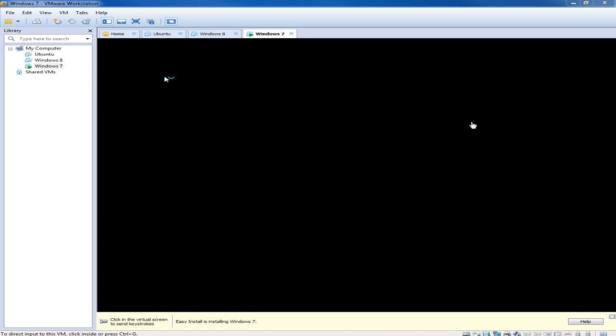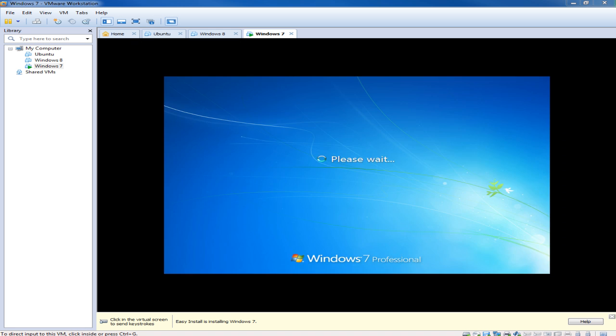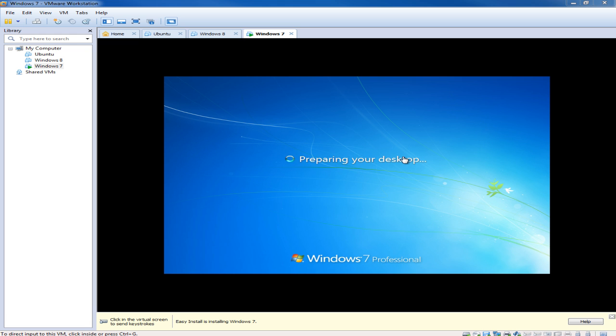So back here our virtual machine is starting up and we should have it up and going. And so this is really all there is to creating a virtual machine. And you can do this for as many virtual machines as you like. And once you get into the virtual machine it's just like working on a real physical computer.